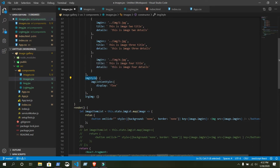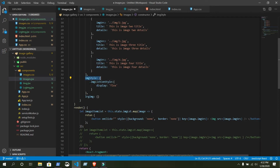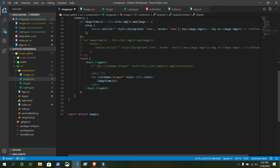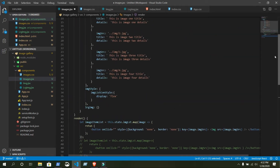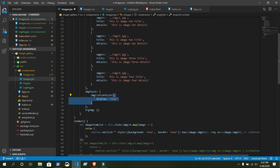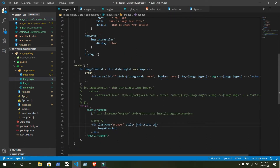Just do it like this: imageStyle.imageListConStyle. This is the variable we need — it's an object, and inside this object we have imageListCon where the style is display:flex. We need one set of curly braces because we already declared another set inside this.imageStyle.imageListConStyle.